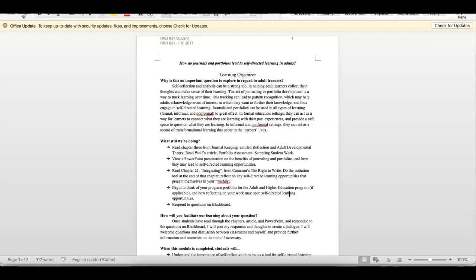Now, when you do submit them, please submit the two of them together, just like this. This is in one document. We have the learning organizer and the annotated bib. So that is it.